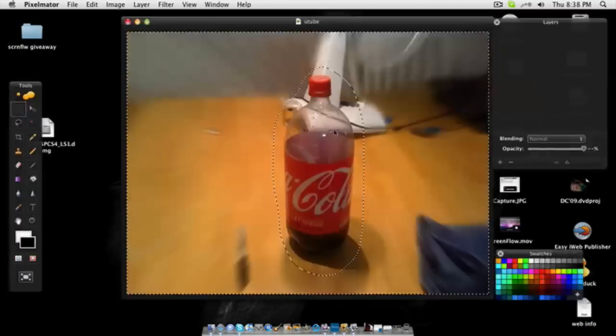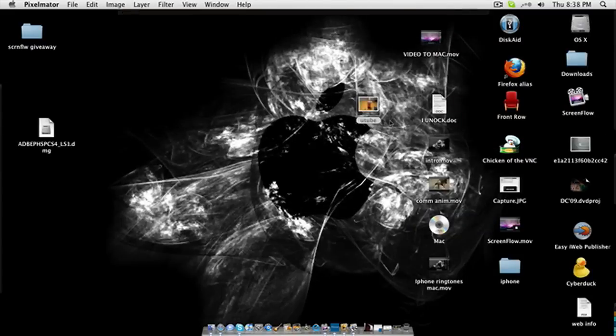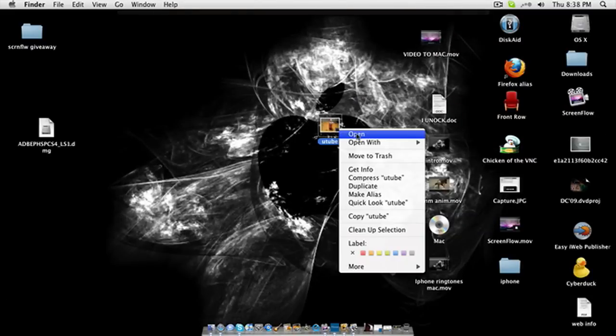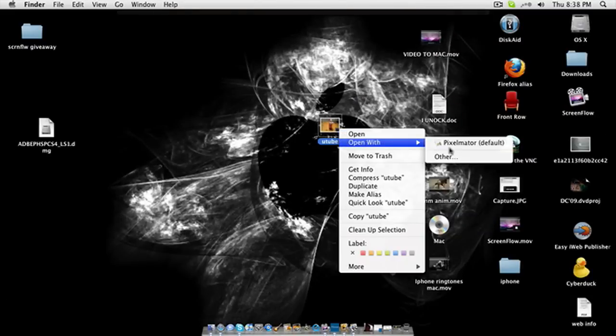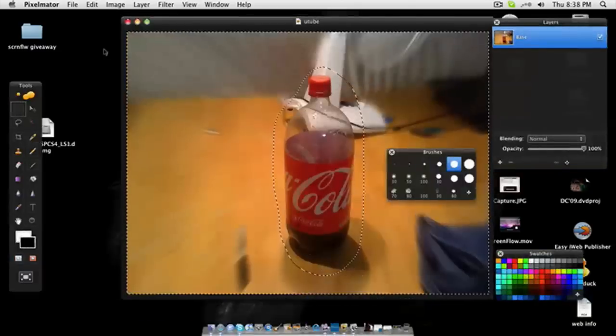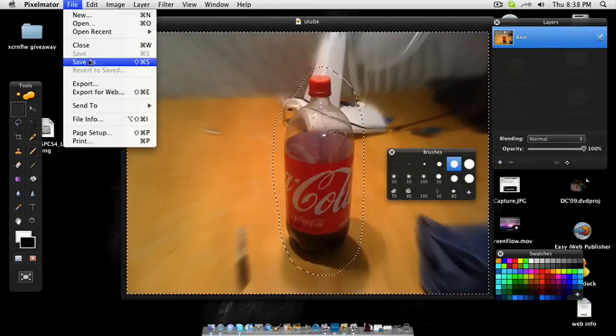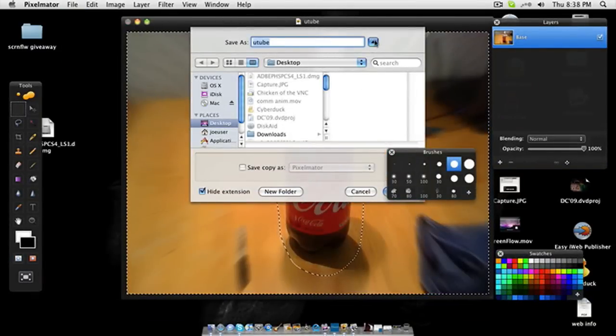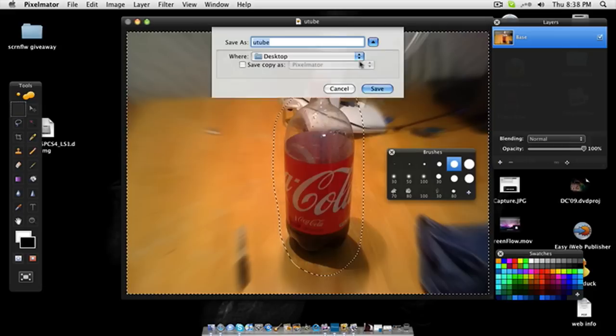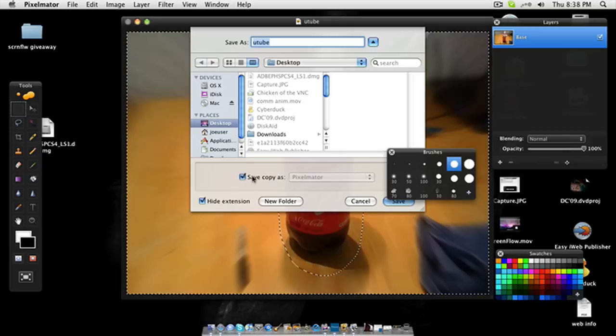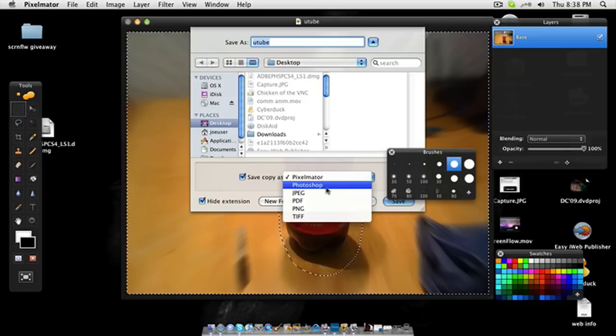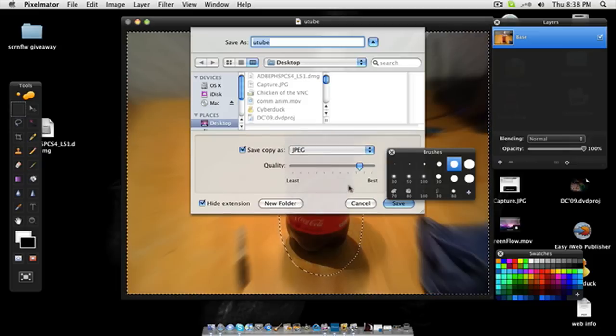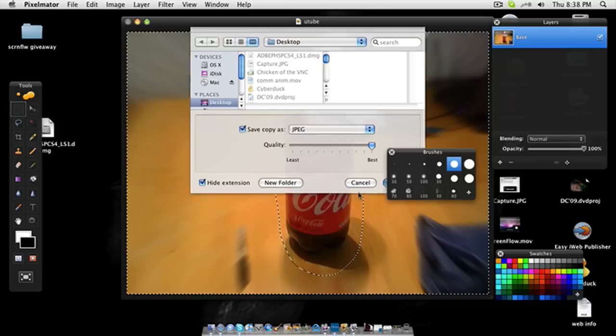And is it here? Oh, you need to Save Copy As and we'll just do JPEG, probably the best save.